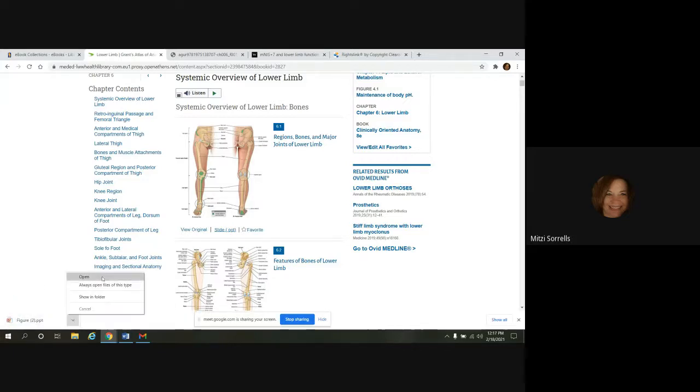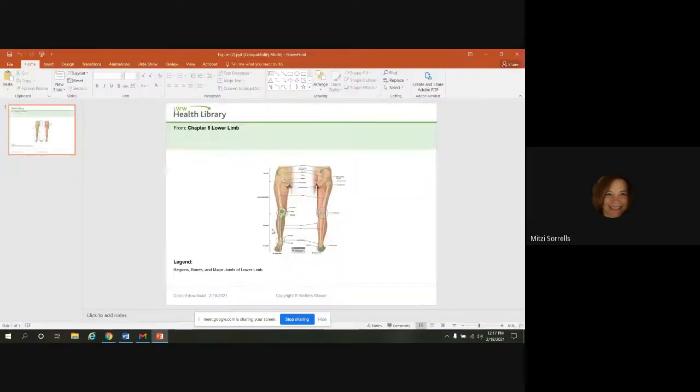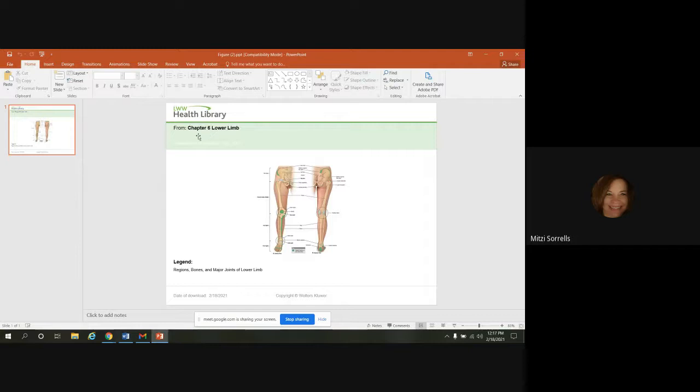So we'll open it up. And here's your PowerPoint slide. And it has the source information up here where it came from. So then you could incorporate this into your presentation.